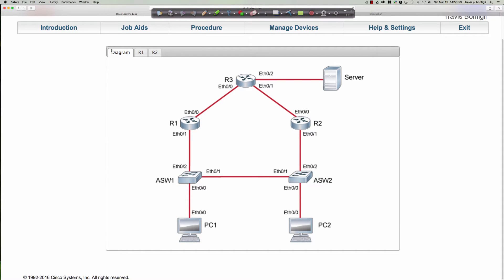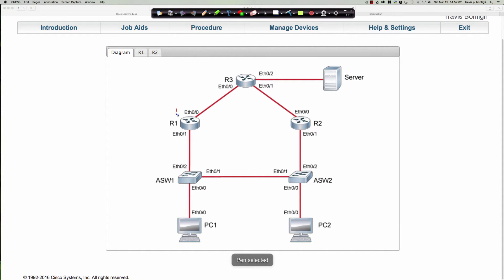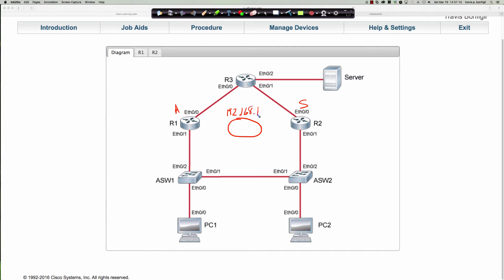Right now what we have is this is our active router and this is the standby router. The 192.168.1.1 is our virtual router, so to speak, and it can float back and forth between these two routers if one of them were to fail. So right now it's active over here.